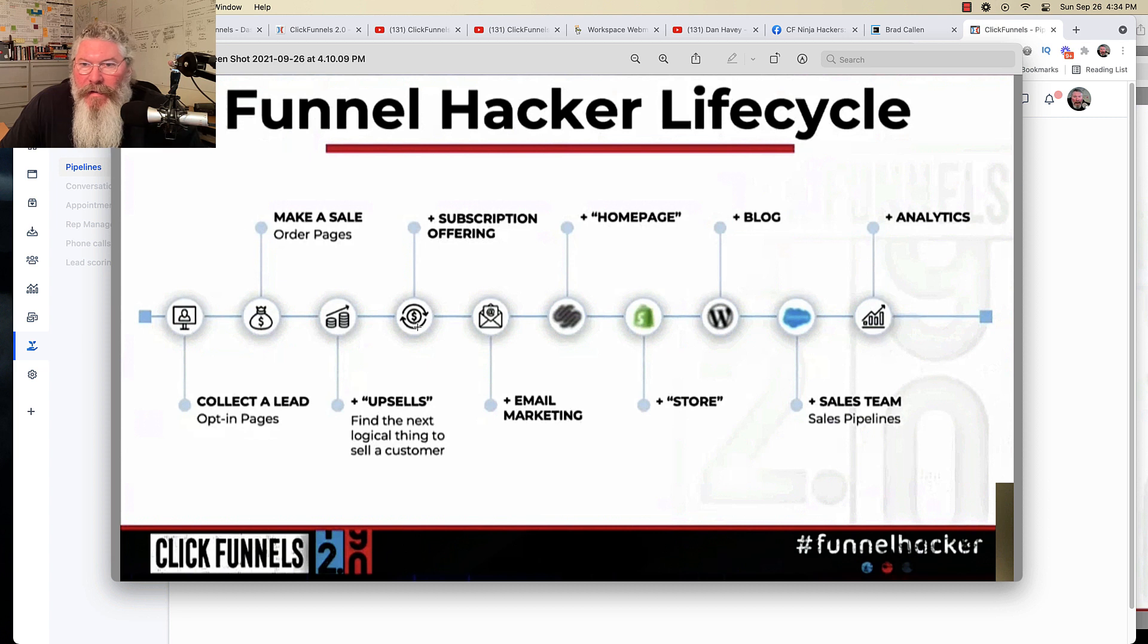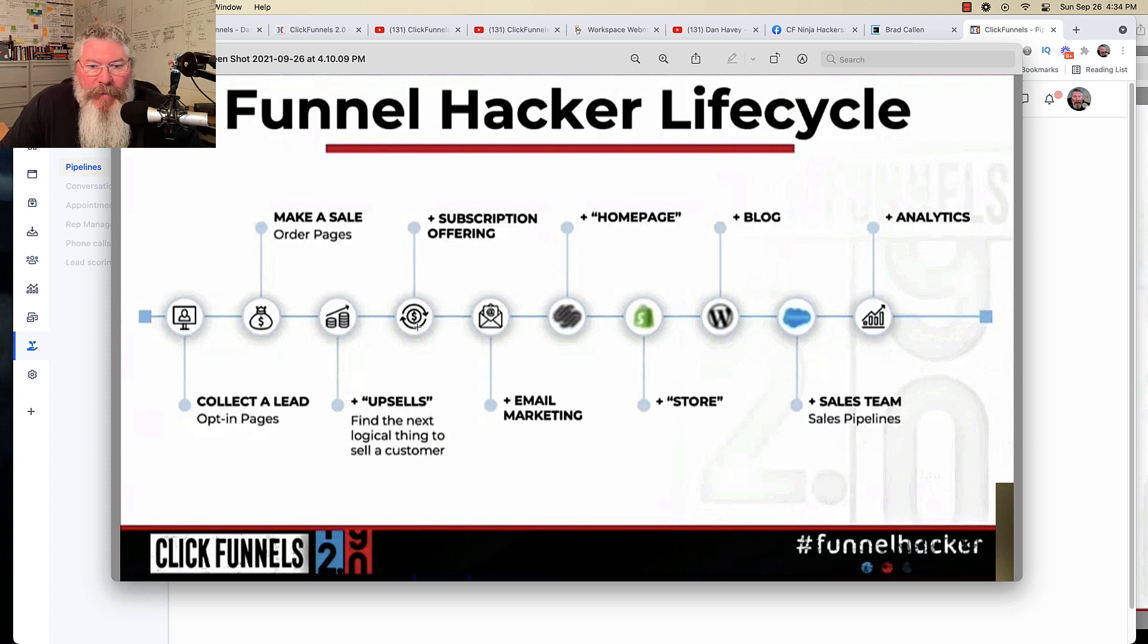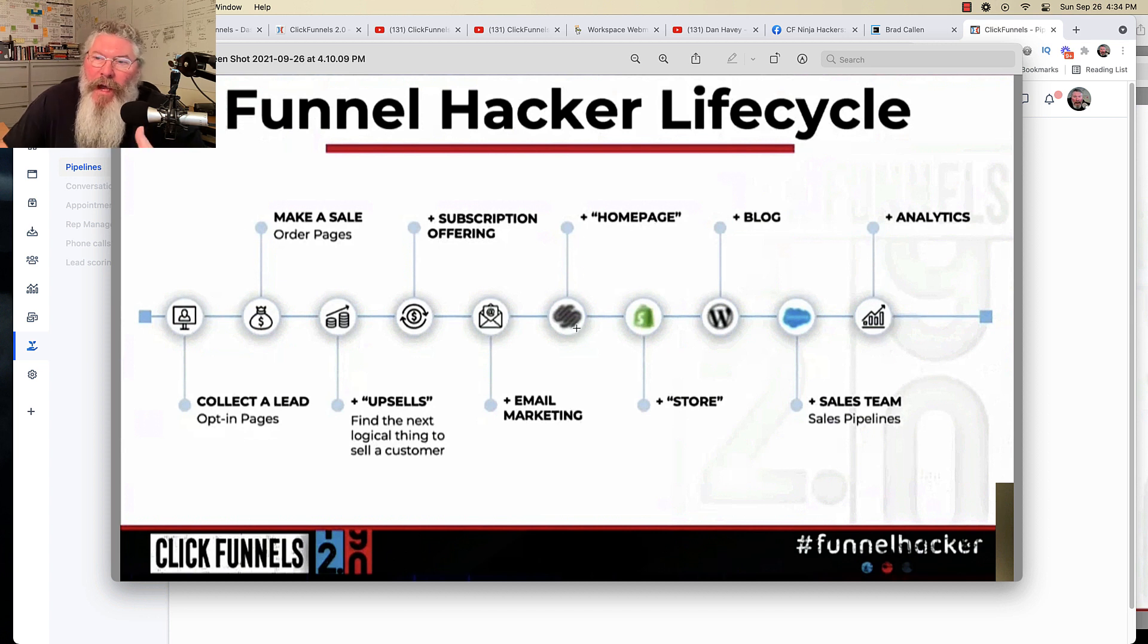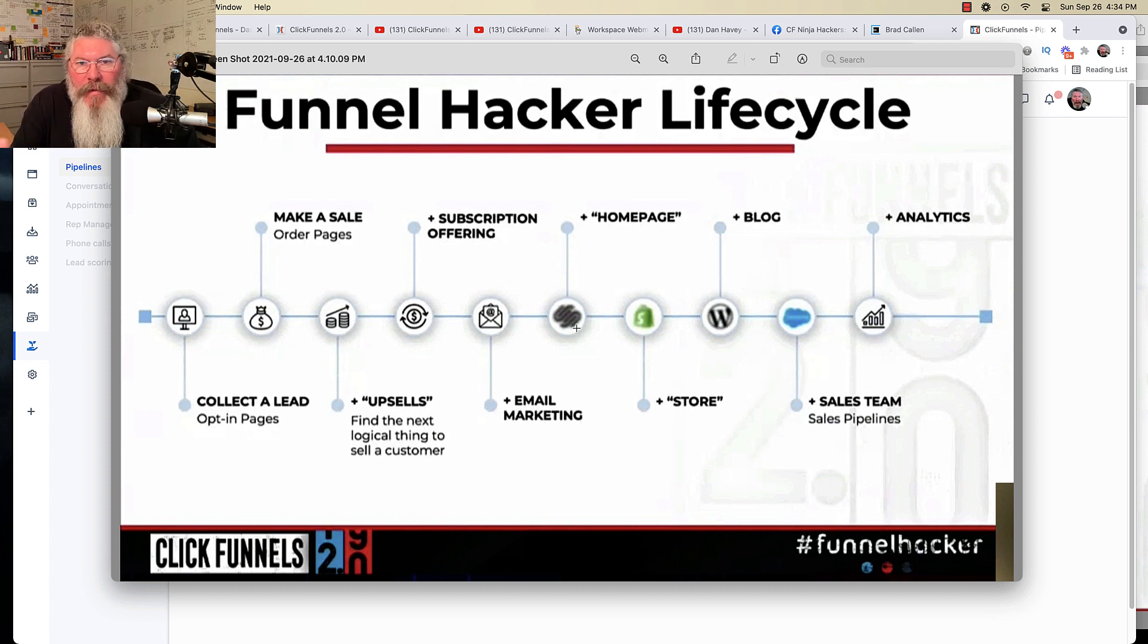Then you want to get into subscriptions, membership sites, courses, things like that. Email marketing, of course, you want to implement it. And then people start going, okay, well, I want this to be more like a website, not just a funnel. So I want to have myself a homepage.